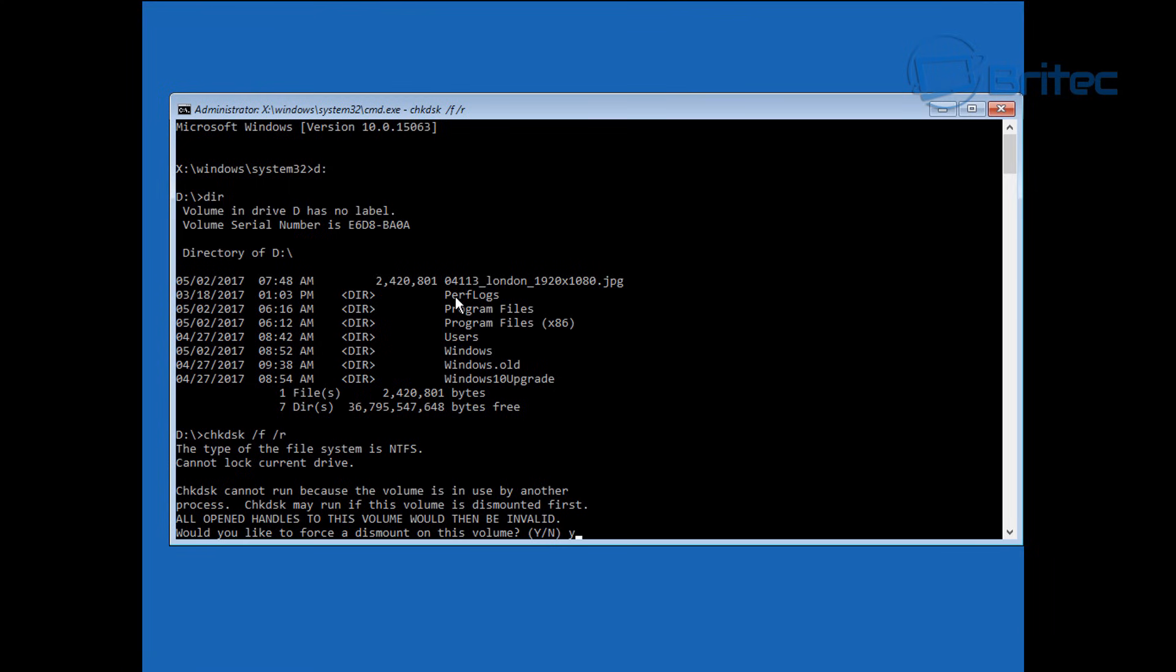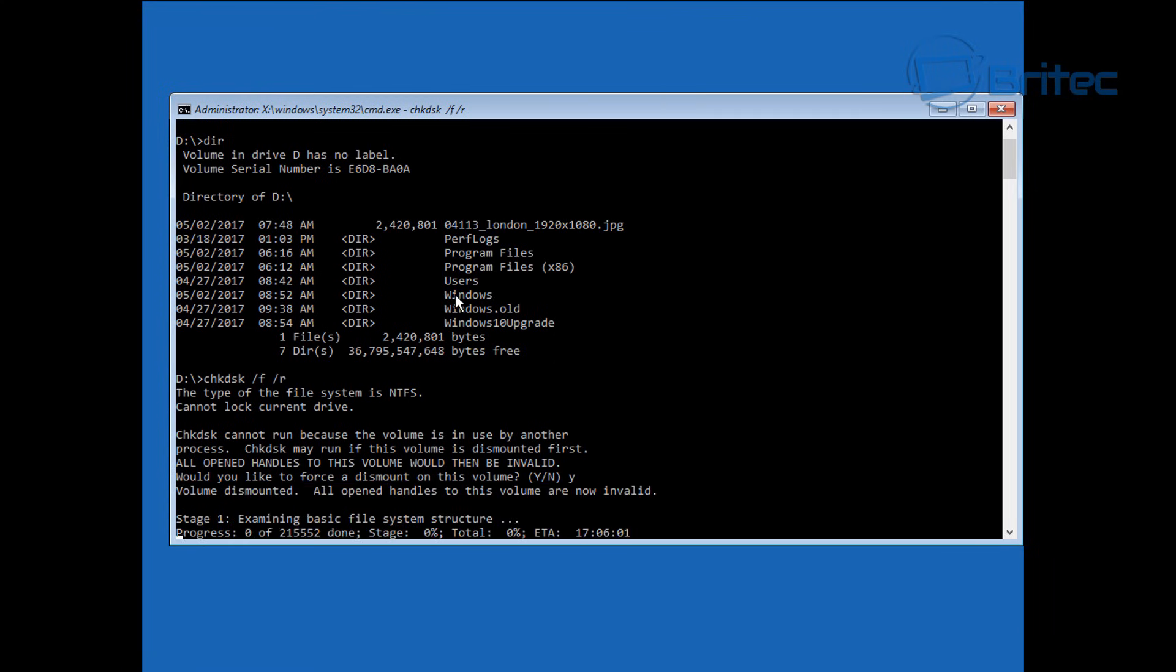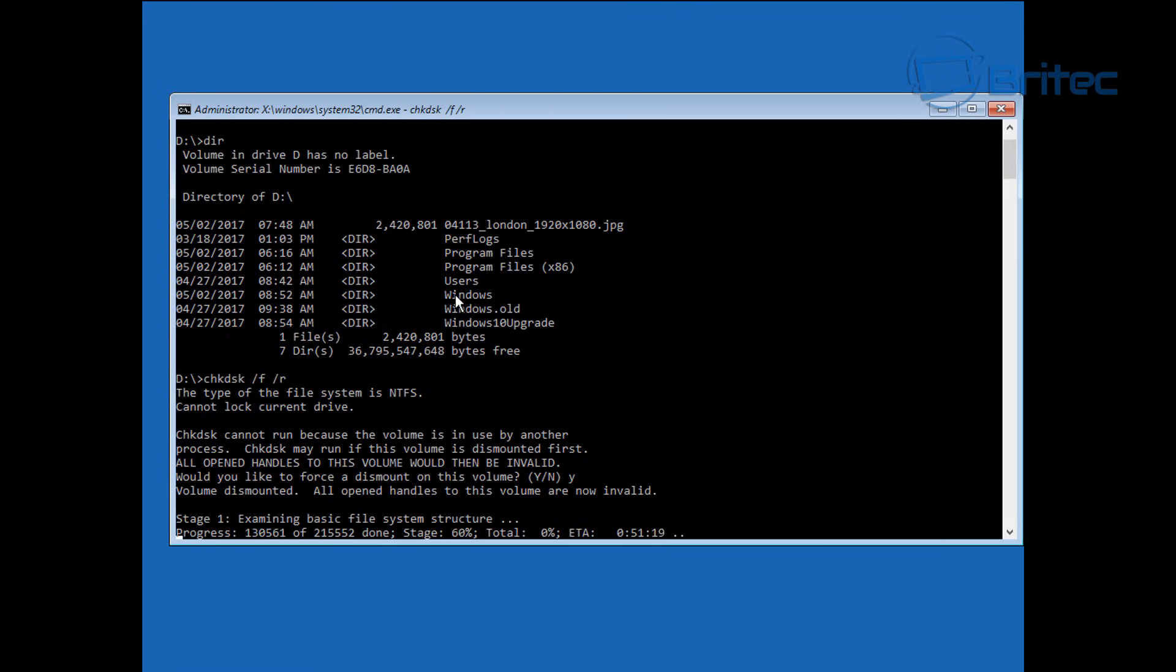That's going to take a bit of time to run guys, so be patient and I'm going to try and speed this process up for you so it doesn't bore you too much. Just let that run through and it depends on the size of your drive.